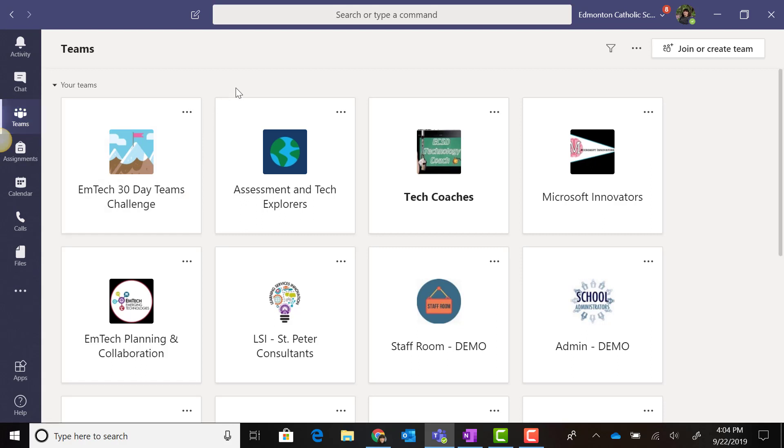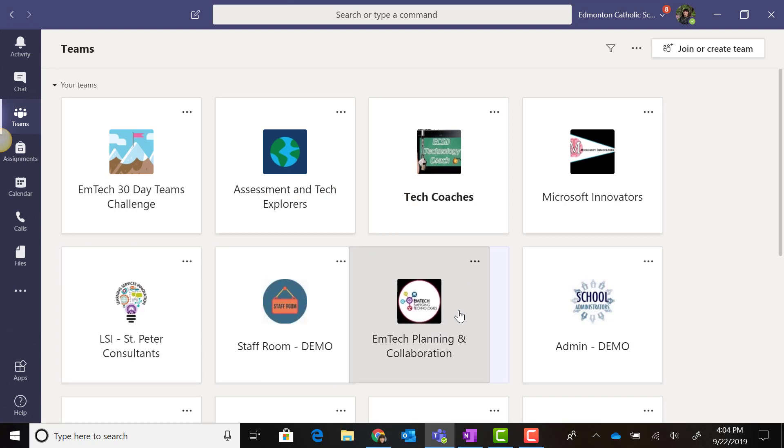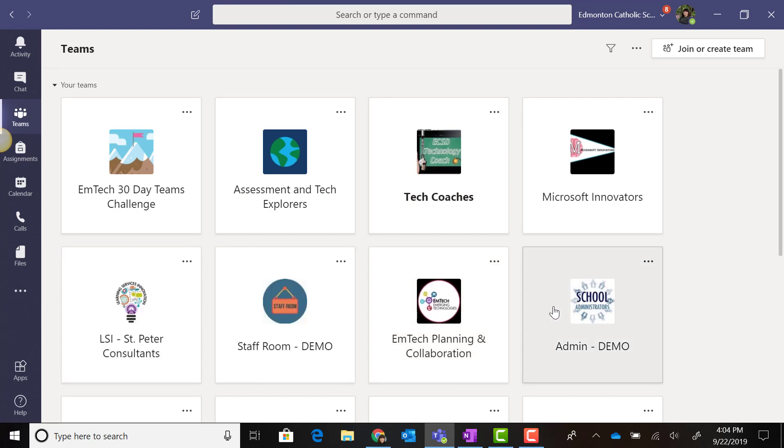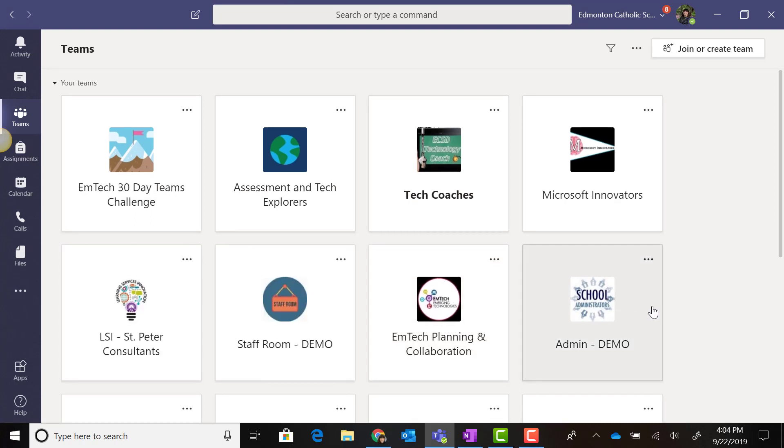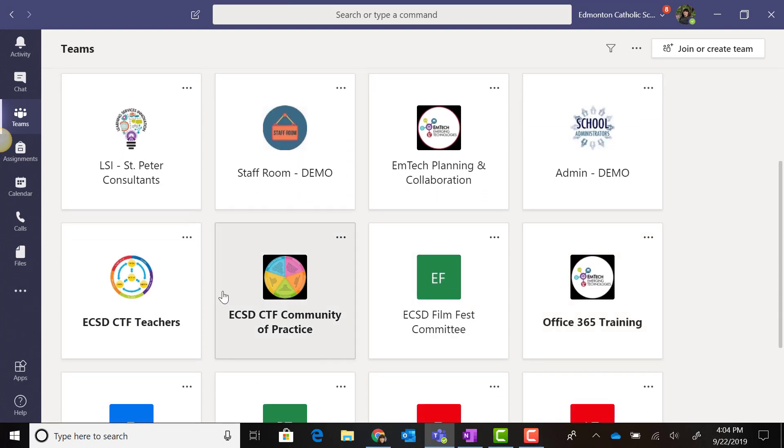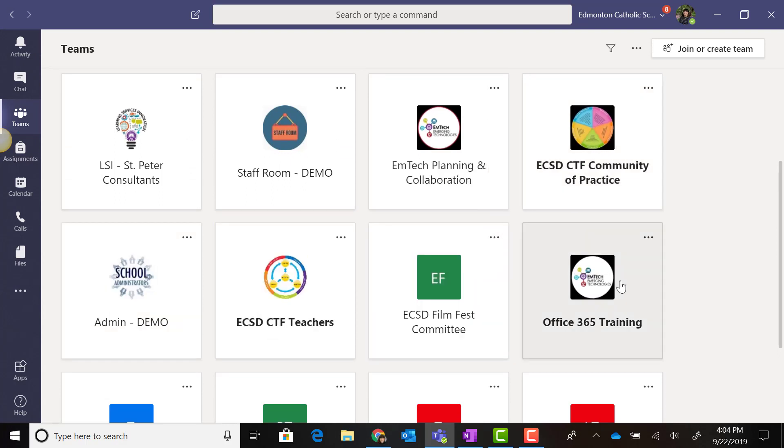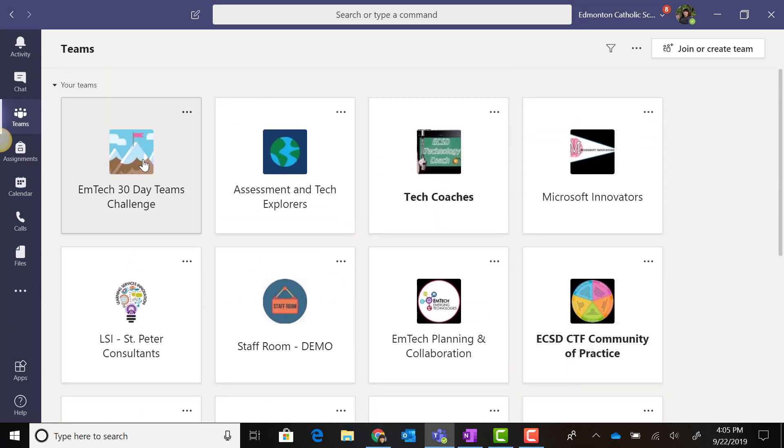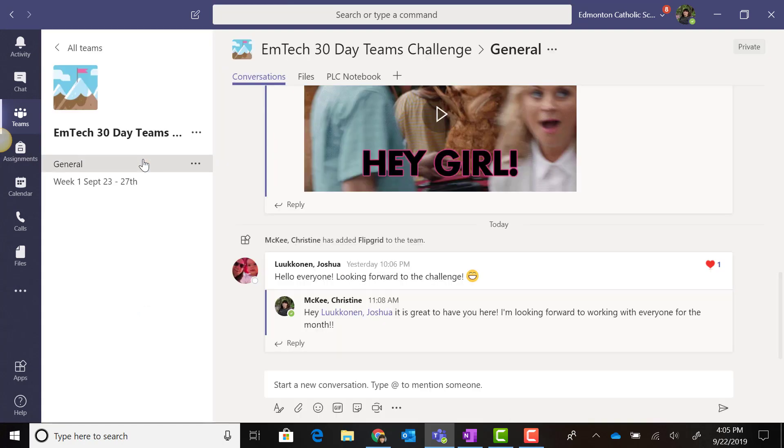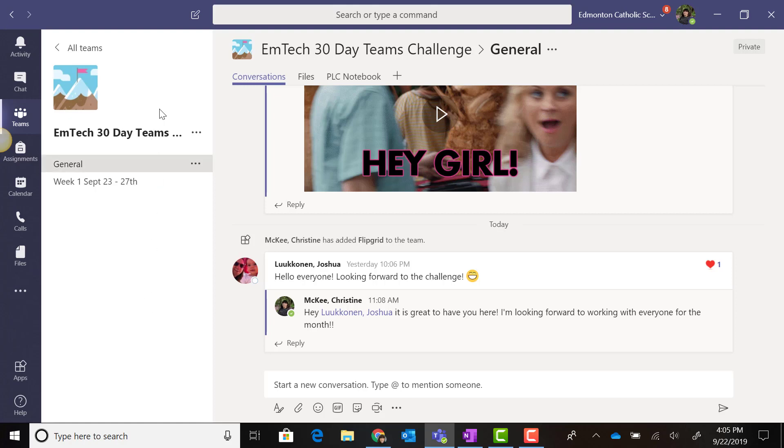Each of these tiles is movable, so you can reorder your teams however you'd like. When we launch inside a team, like the 30-day challenge team, in tile view you only see inside the team you've selected.